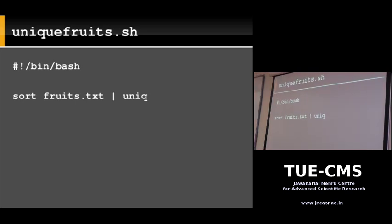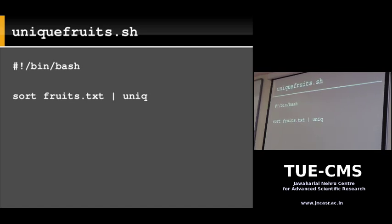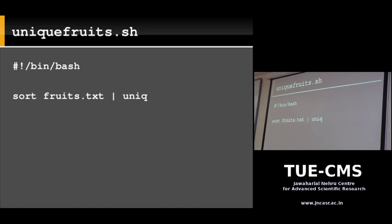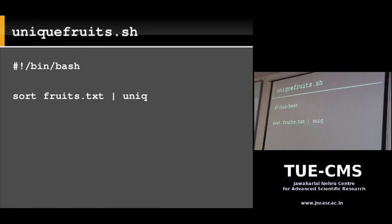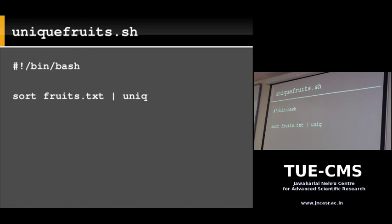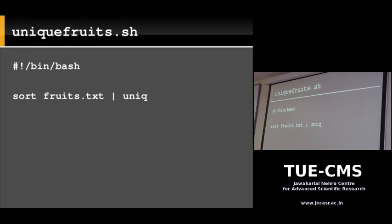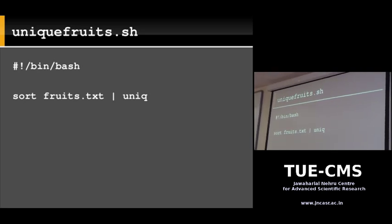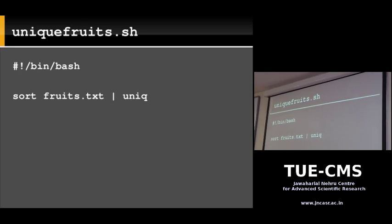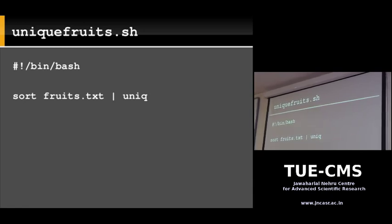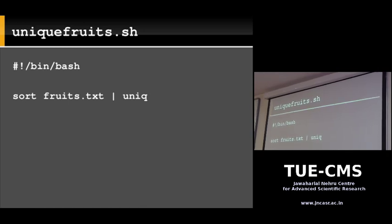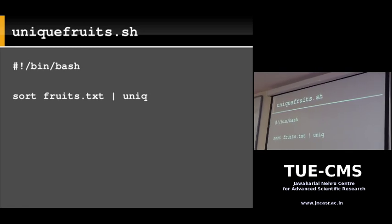We'll create a script file called unique_fruits.sh. It has the standard hash-bang line, then the single line: sort fruits.txt | uniq. The sort command reads fruits.txt, sorts the lines, and writes to standard output. The pipe symbol redirects that to uniq. Since no filename is specified to uniq, it reads from standard input by default. The result: sort the file, remove duplicates, and print to screen.